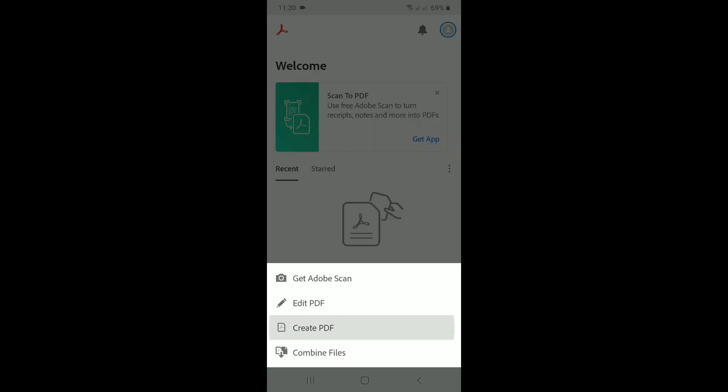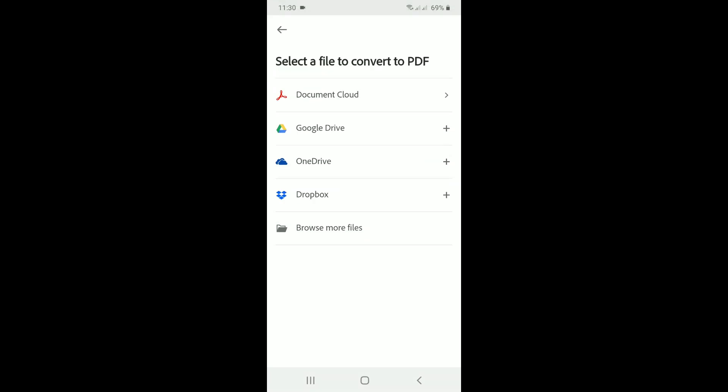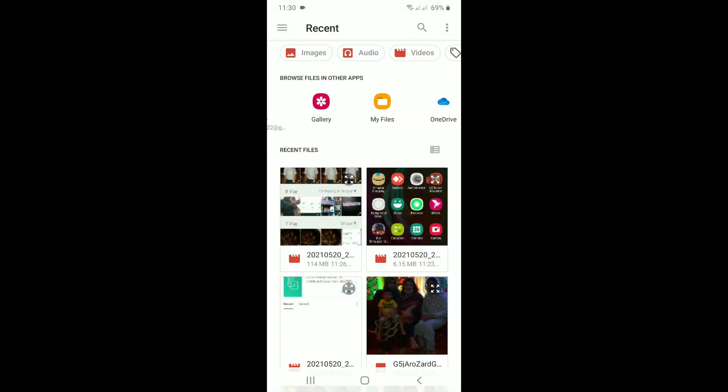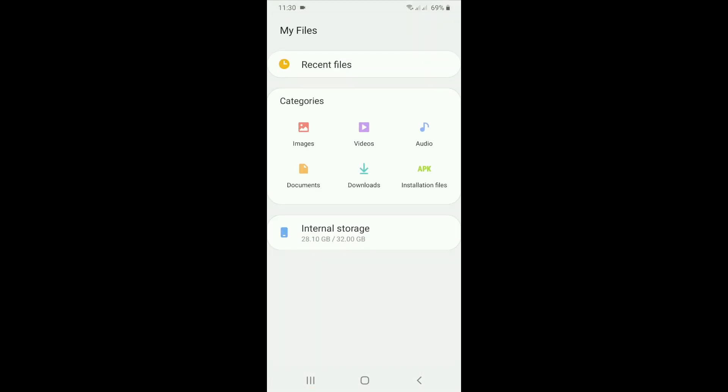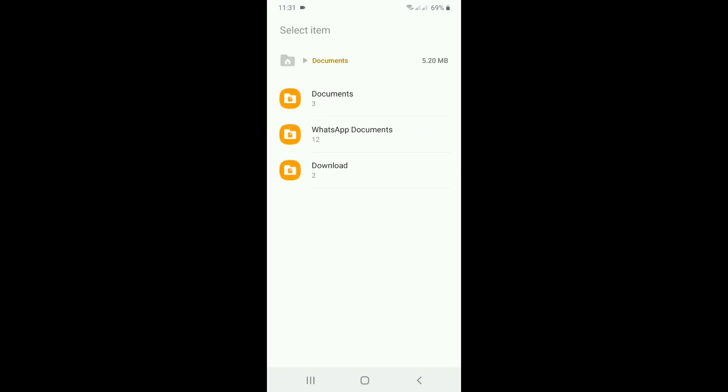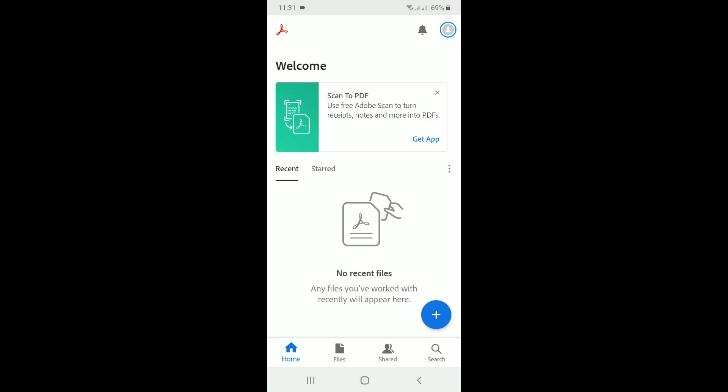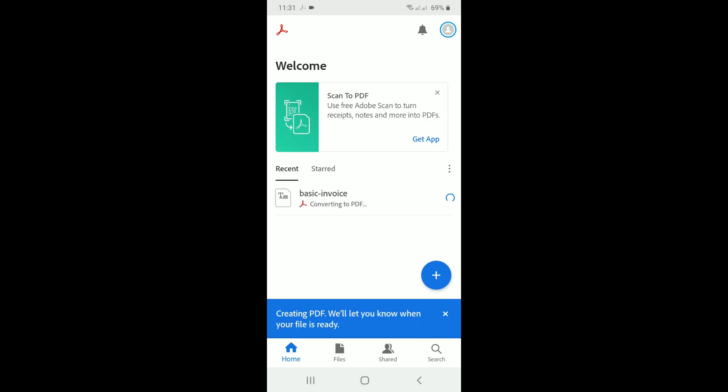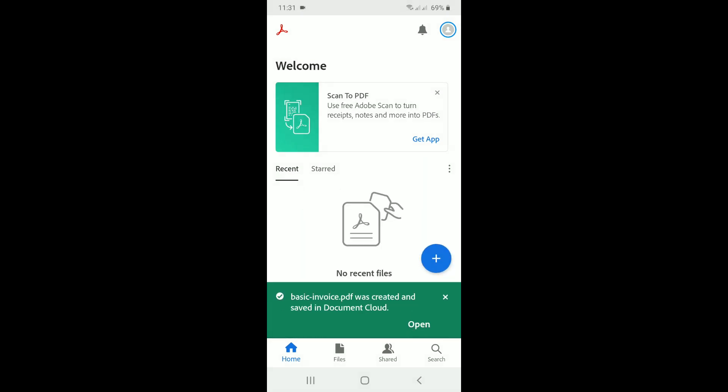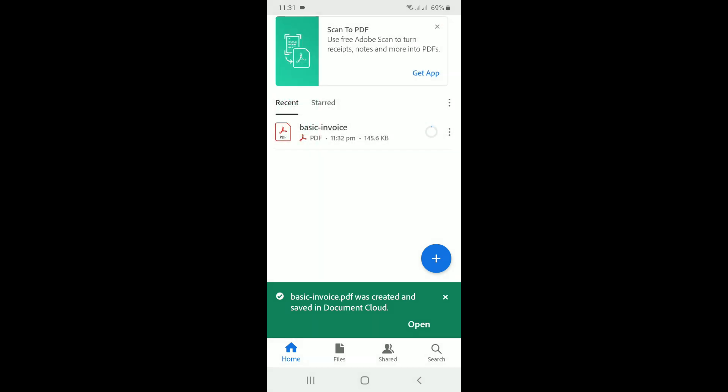Okay, now I have to choose the file. Okay, here it is in documents. This is the invoice. Done. It is already converting. Okay, conversion is done. Now opening it. It's taking some time.